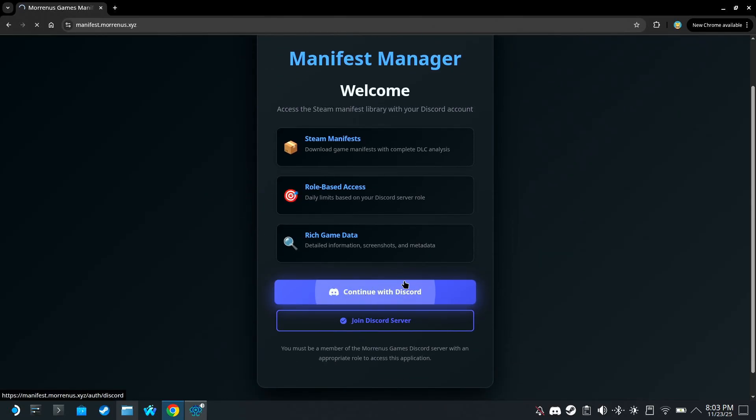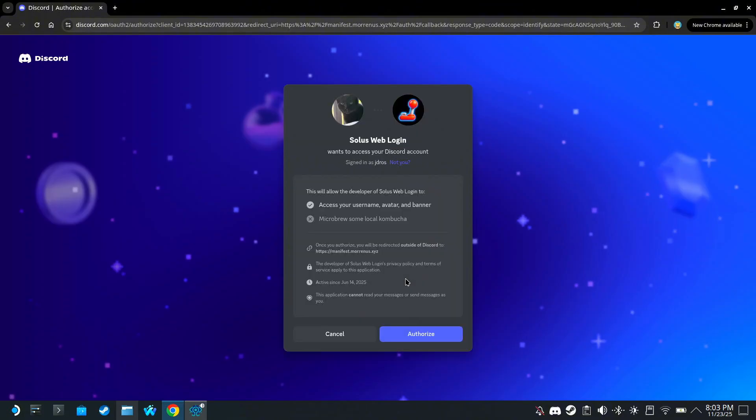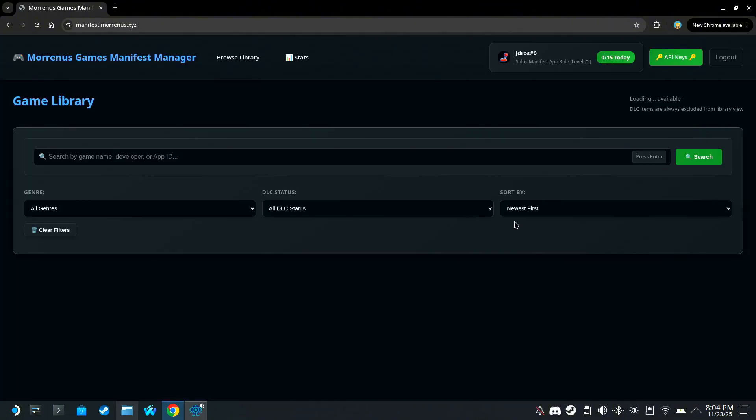So click Continue with Discord, and authorize it. Here you can see we are allowed to download 15 free manifest files per day.